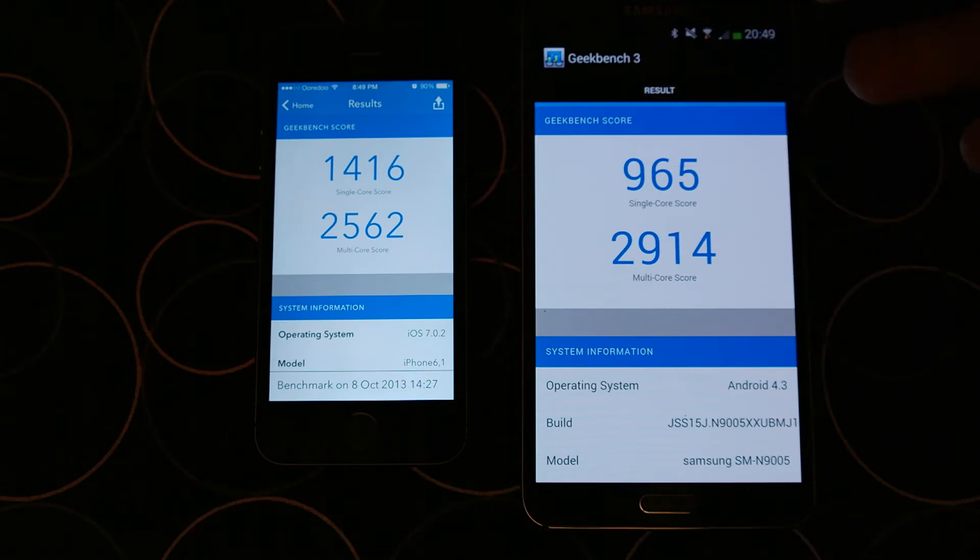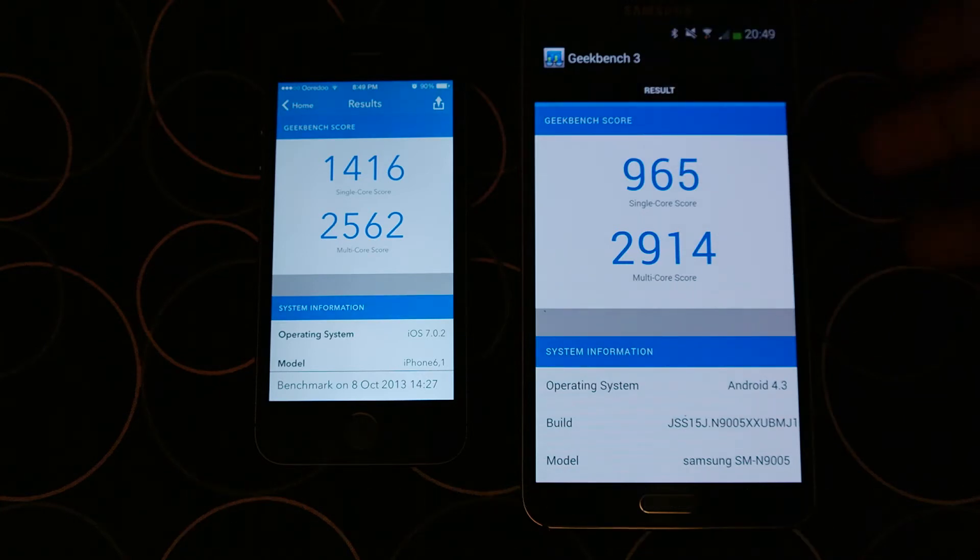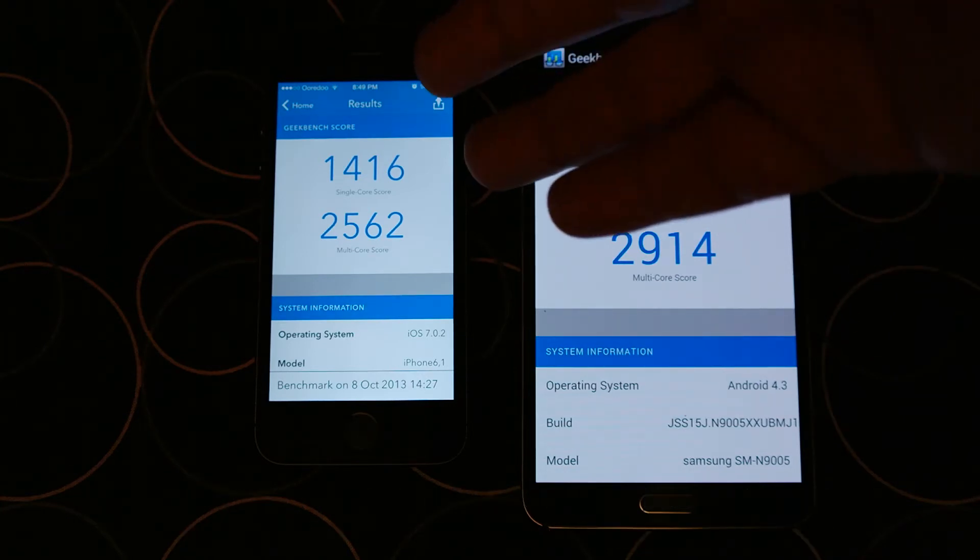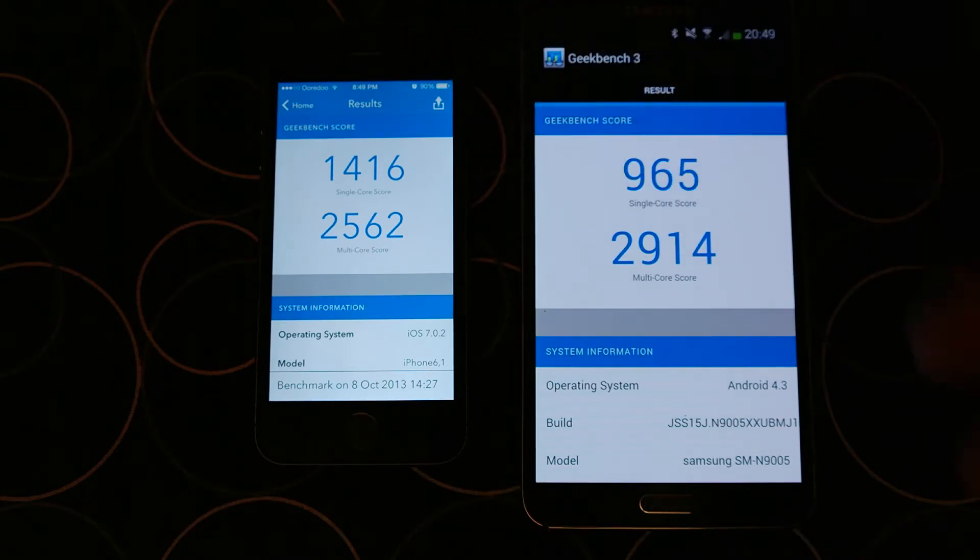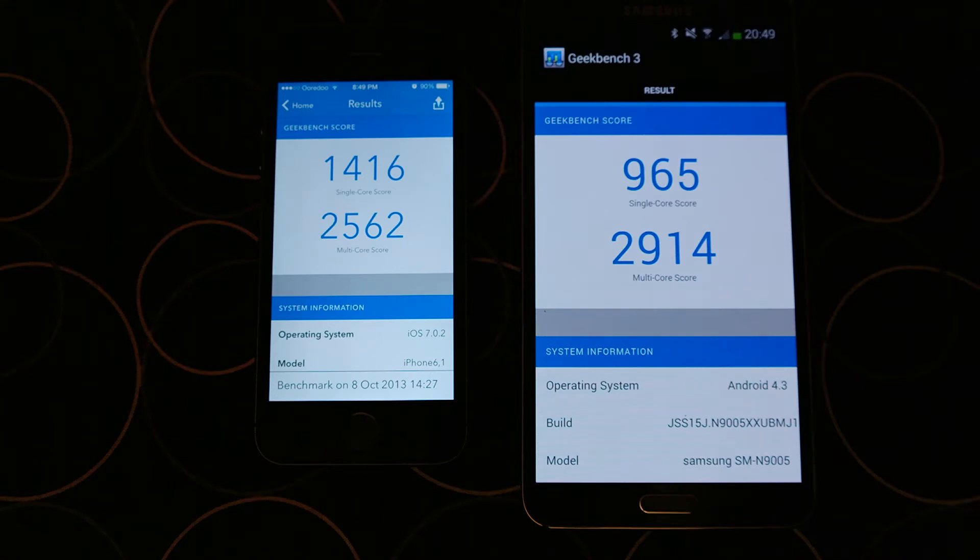Of course, Note 3 is a quad-core versus iPhone 5S which is a dual-core, so that's why it's more powerful than the iPhone 5S.